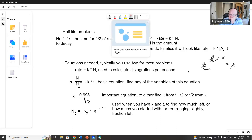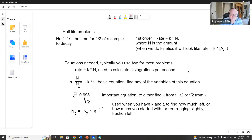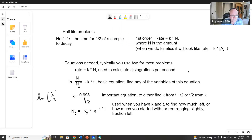The basic equation is ln of N(t) over N-naught equals minus kt. A very important equation is k equals 0.693 over t one-half. The 0.693 comes from ln of one-half — if you take the natural log of one-half of N(t) over N-naught you get 0.693, which is why it's over t one-half. So if you have the half-life you can get the rate constant k, and if you have k you can get the half-life.